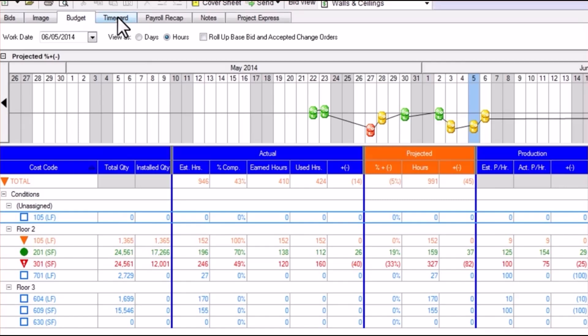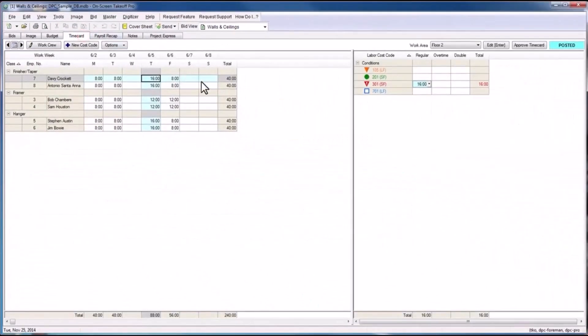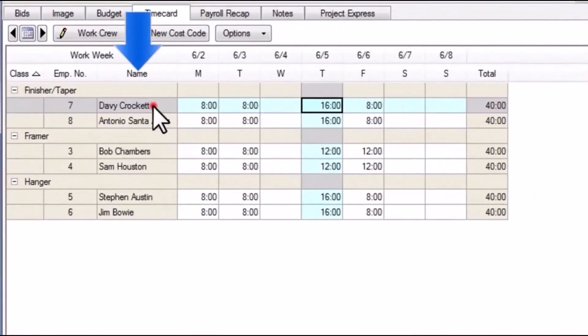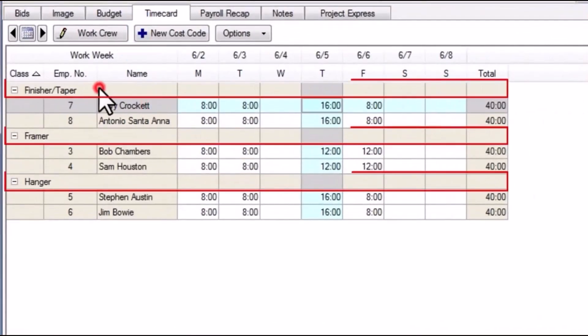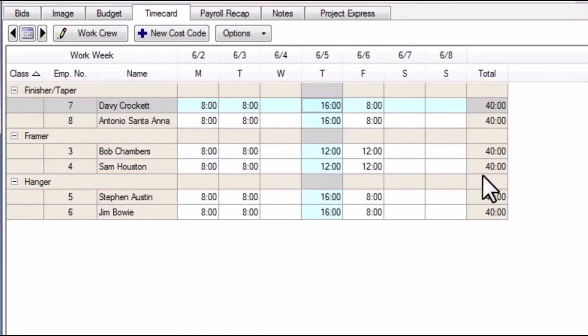The Time Card tab is where these actual hours to complete a project are recorded. These hours can be recorded per individual or per payroll class, depending on the level of detail you need. It is here that the foreman enters the hours, and the project manager may approve them.